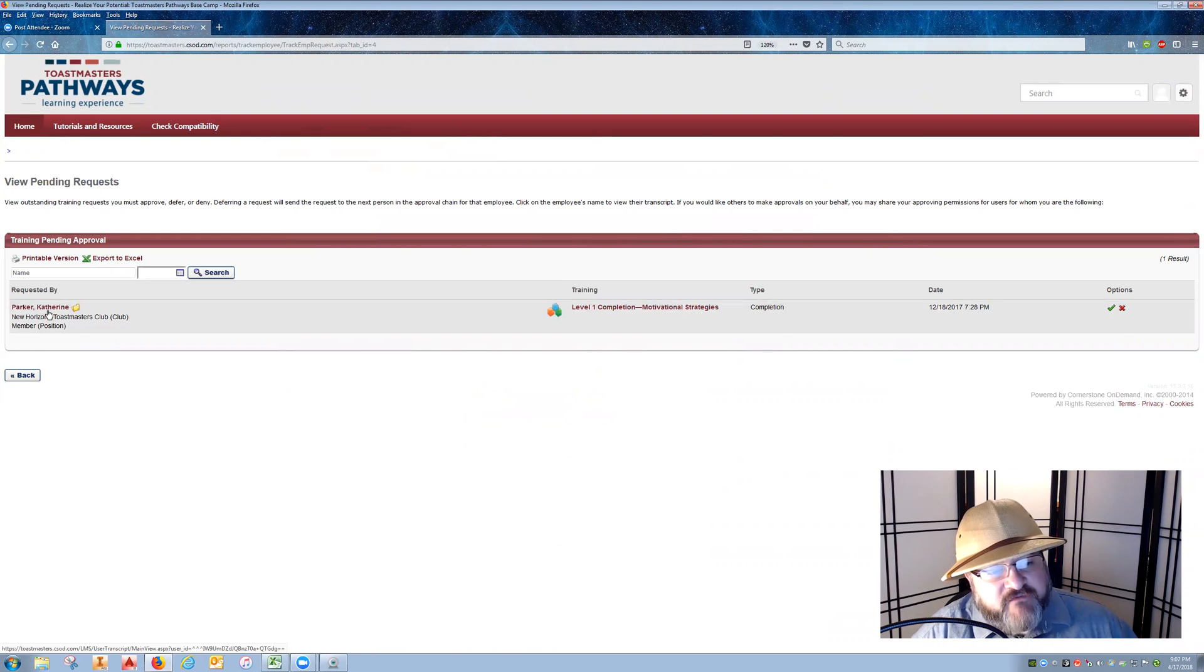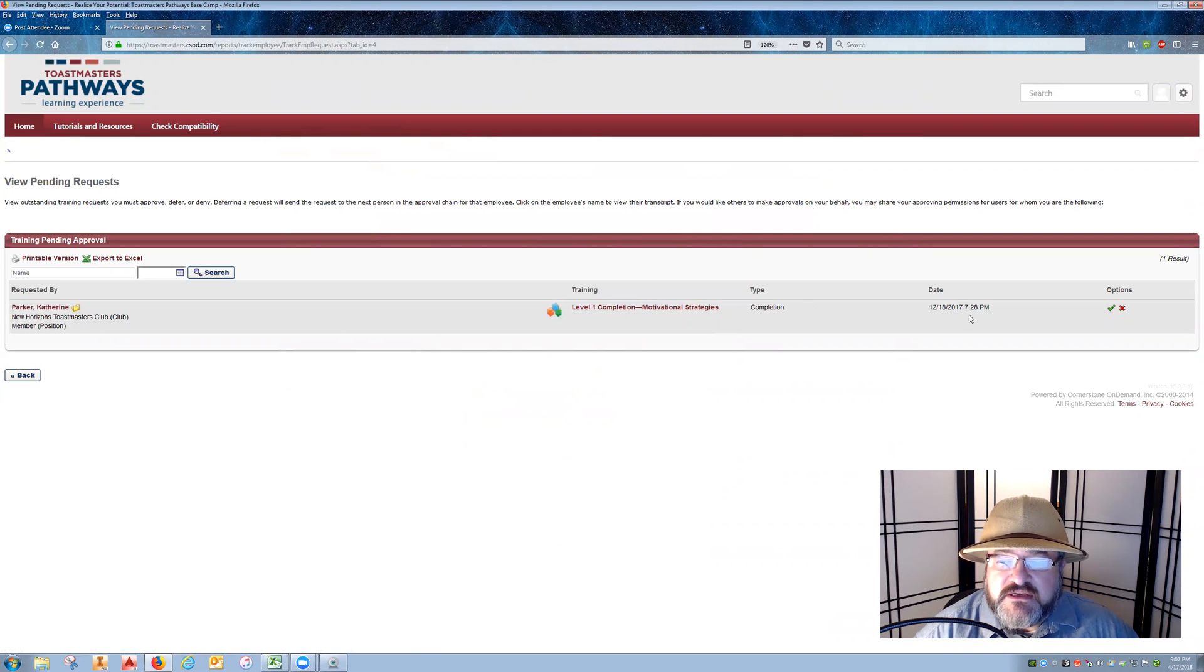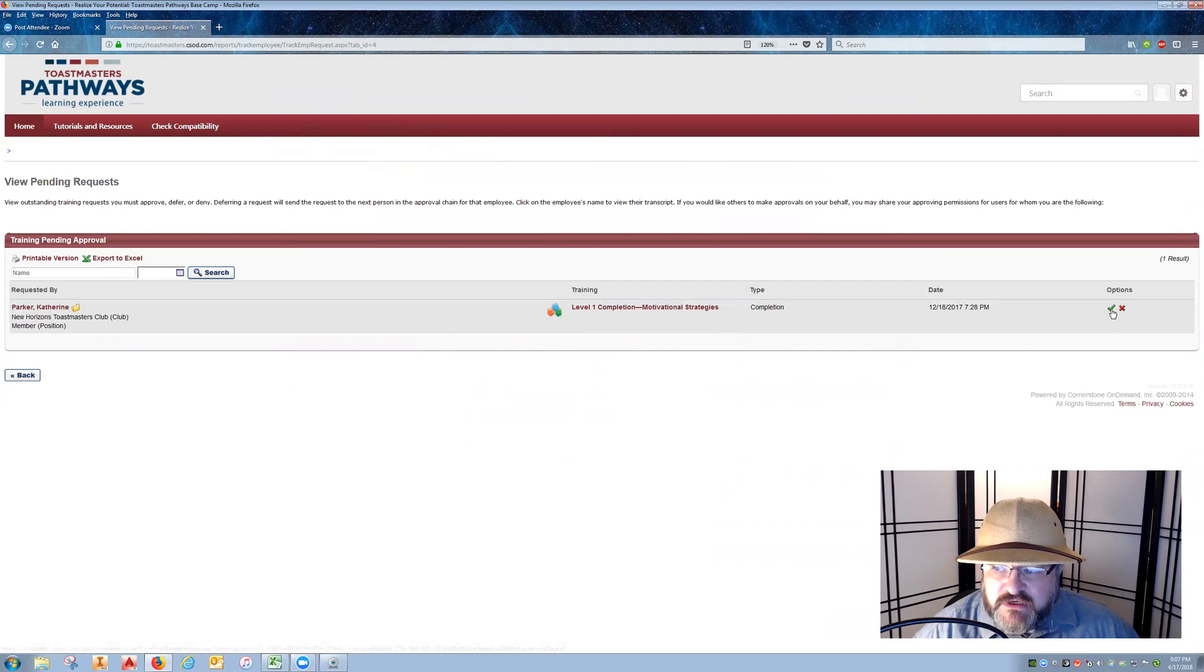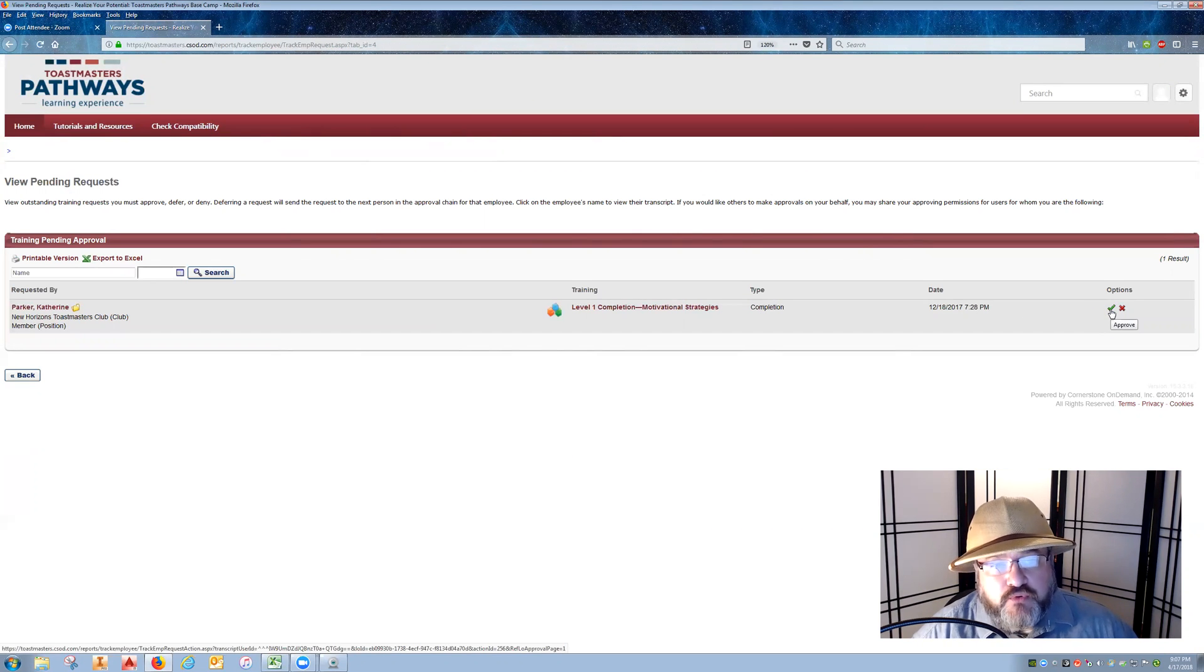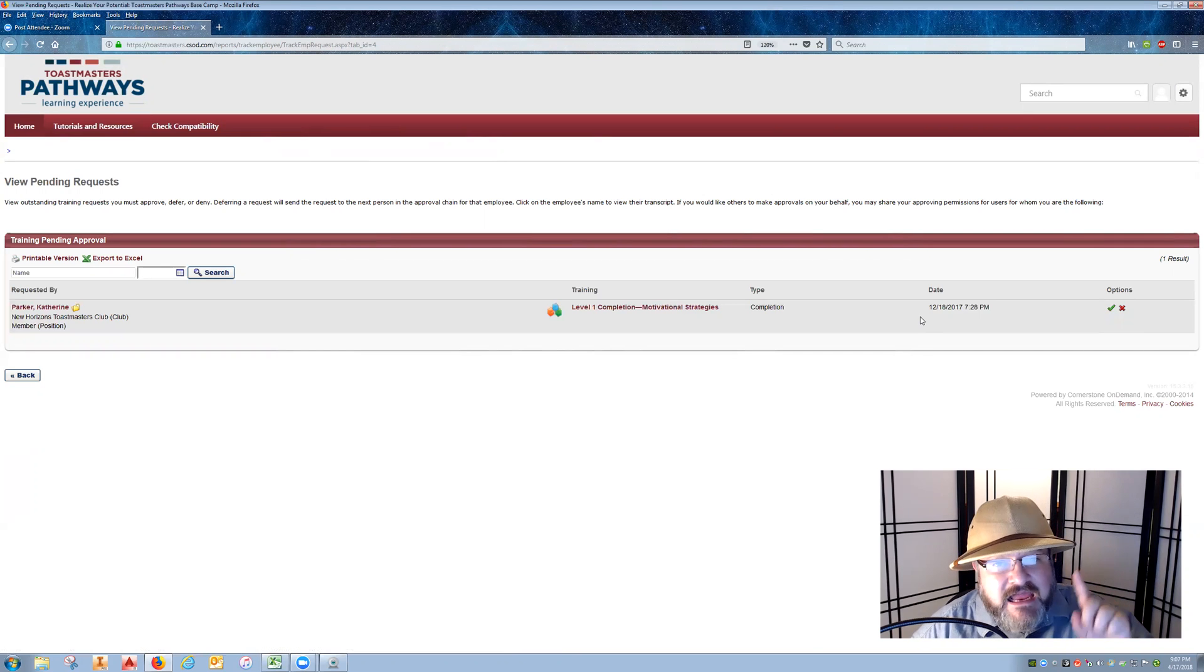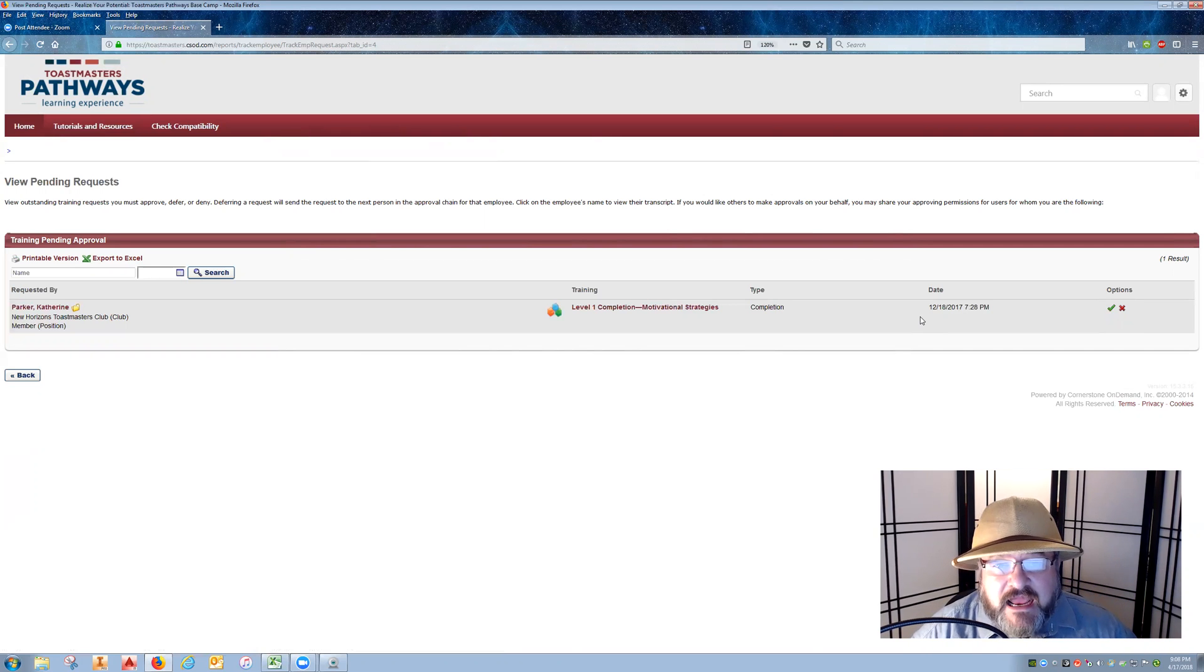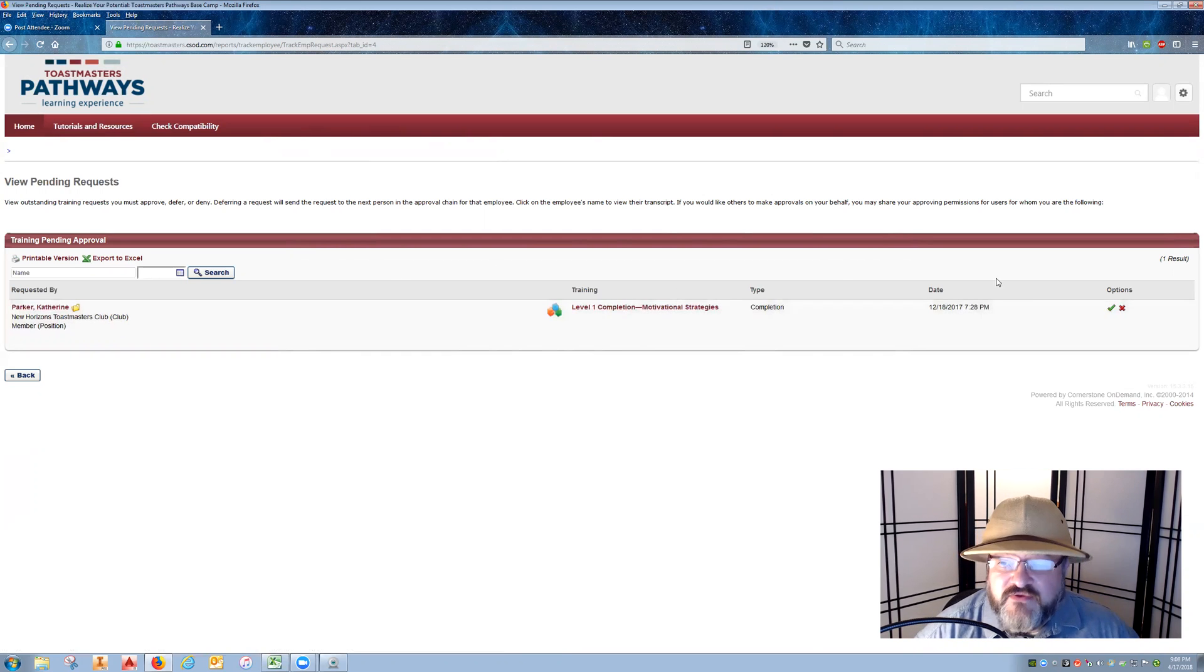As it turns out, we have a member here that has completed level one - the completion, the date, the time, etc. As the base camp manager, you would click on this little ring checkmark to approve the request. I am not going to click on that because I am not a vice president of education, but this is exactly what you would do and follow those steps.